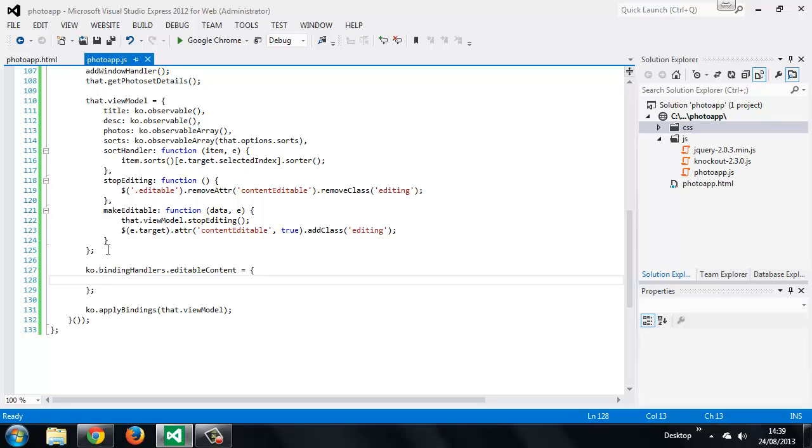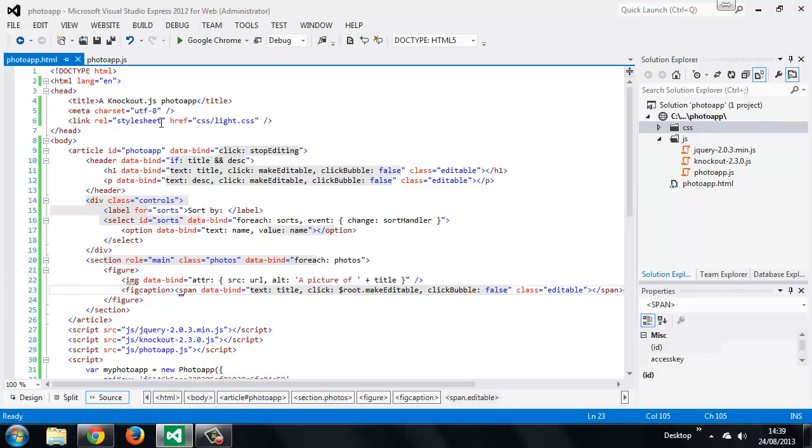So we can go back to the HTML and remove the text bindings. Then let's add the update method, because this will add the text to the element when the value is updated. In the HTML, instead of using text, we want to use editableContent.